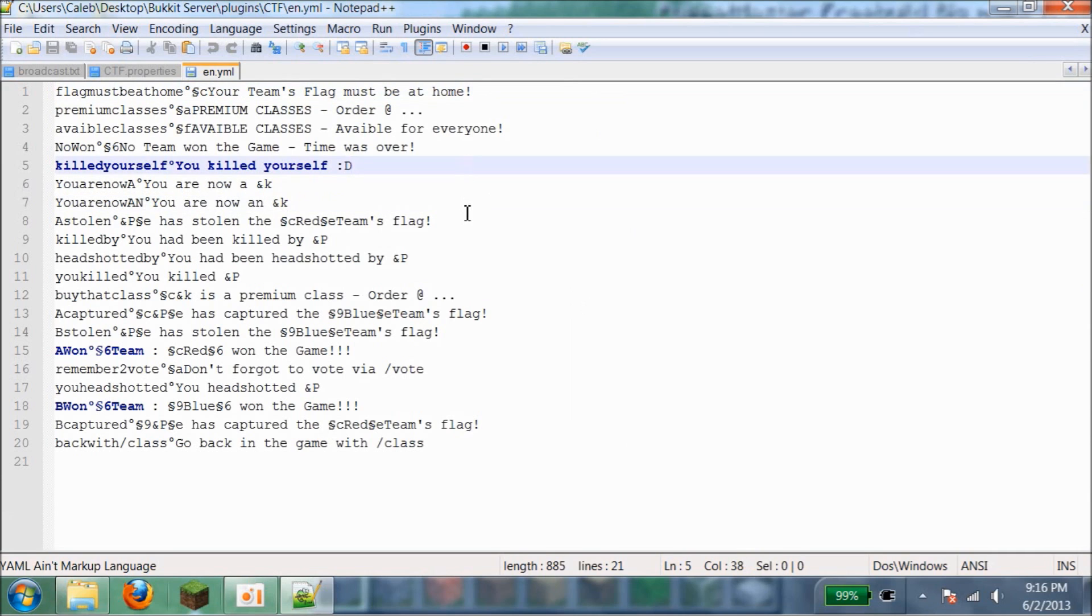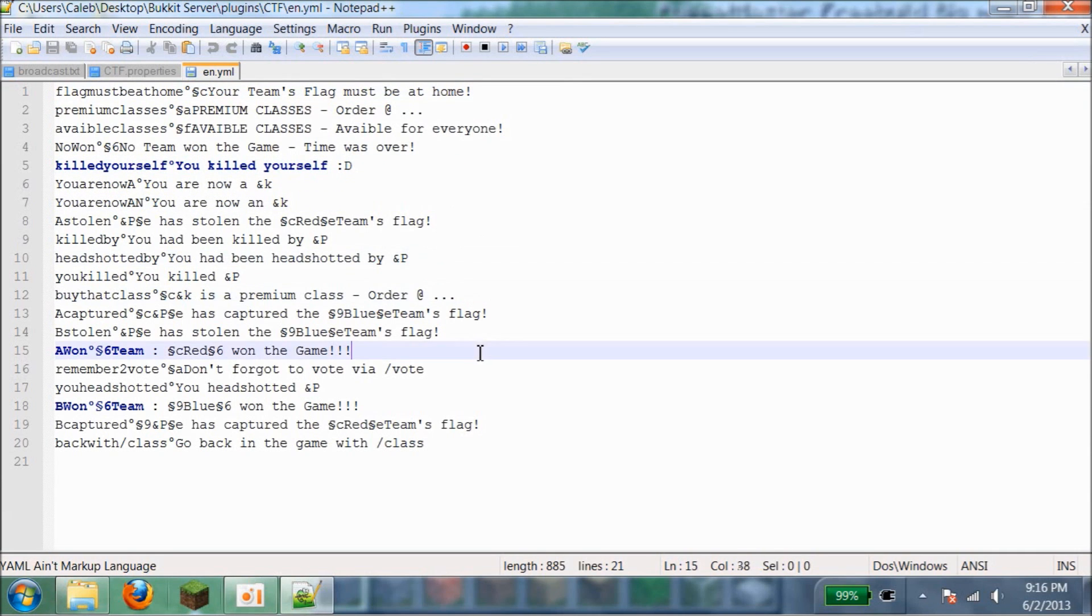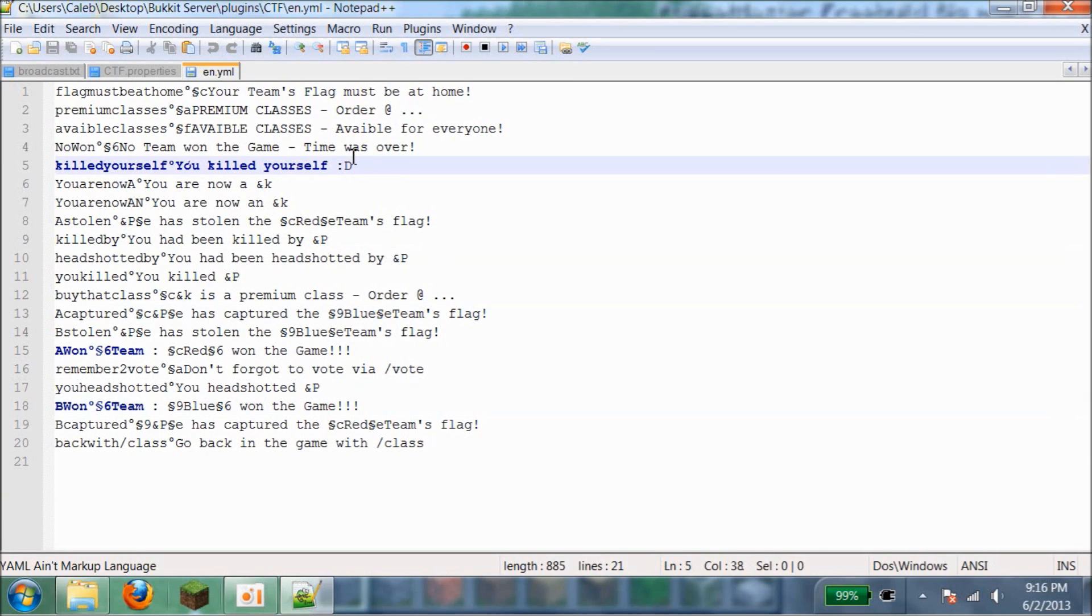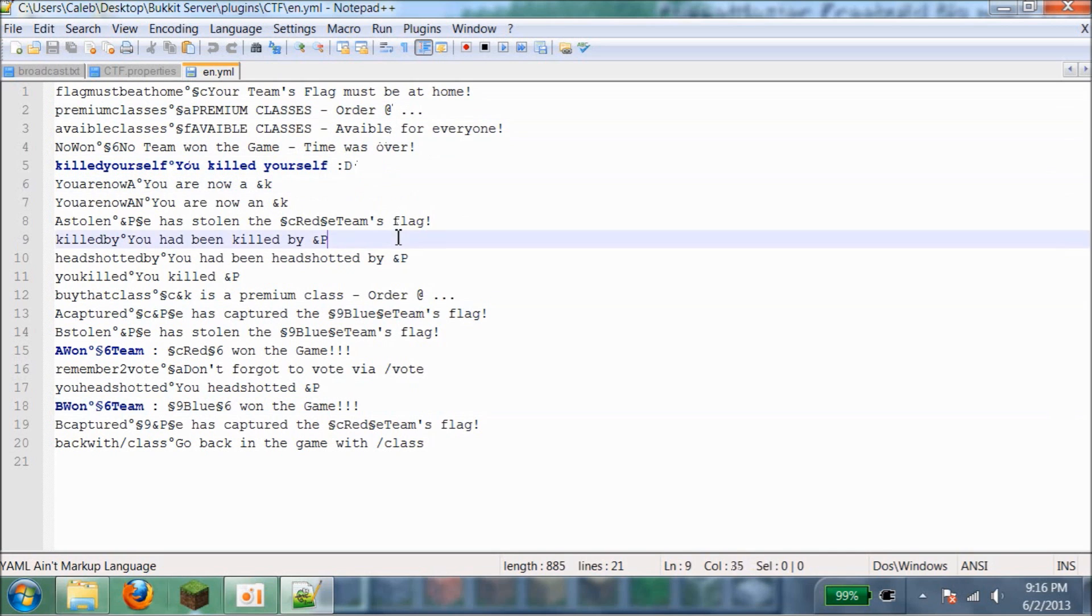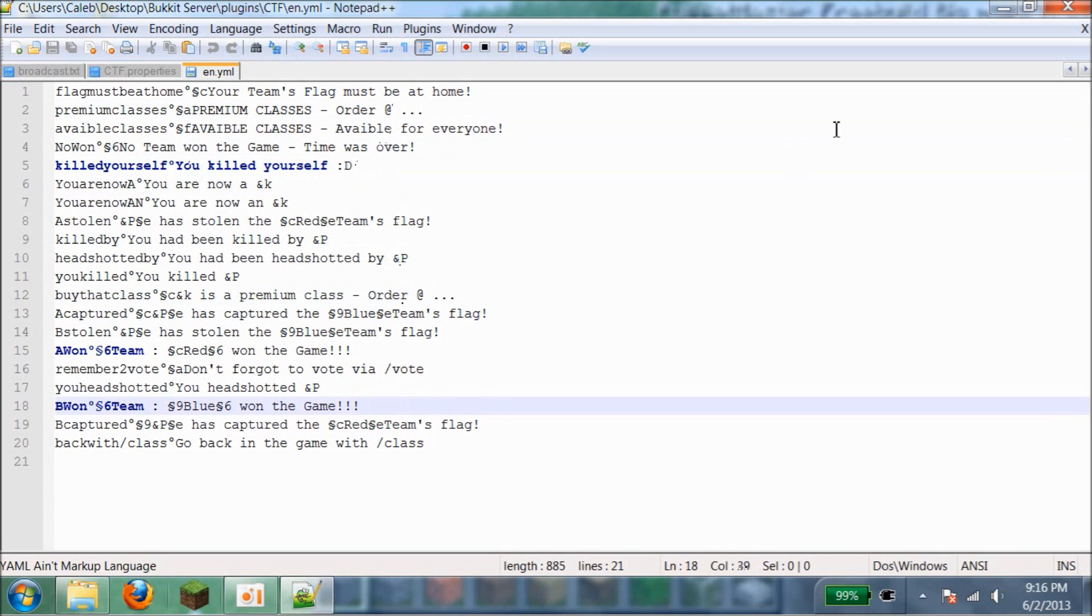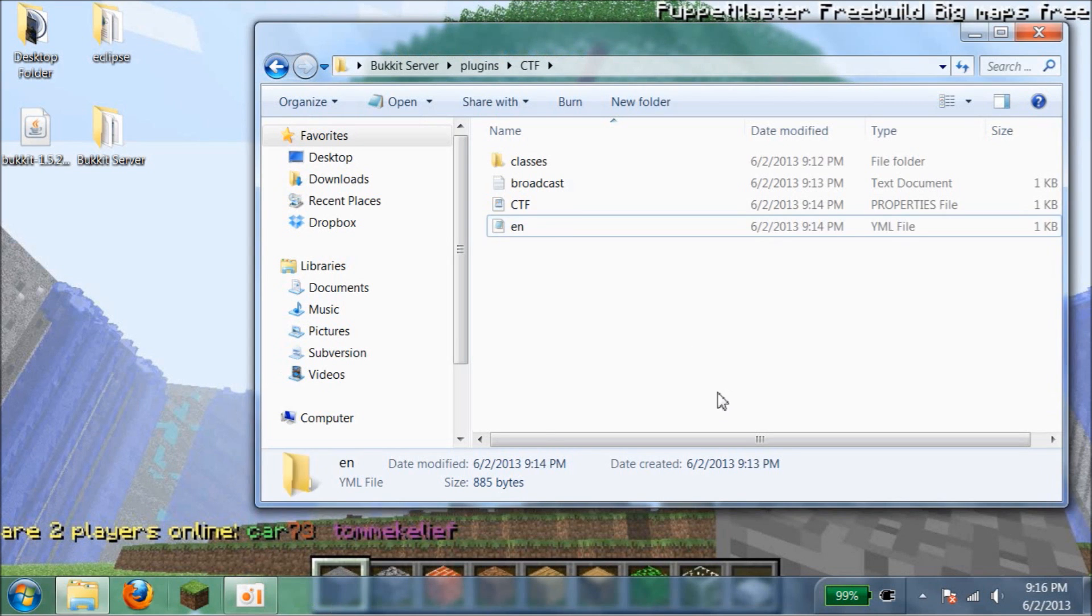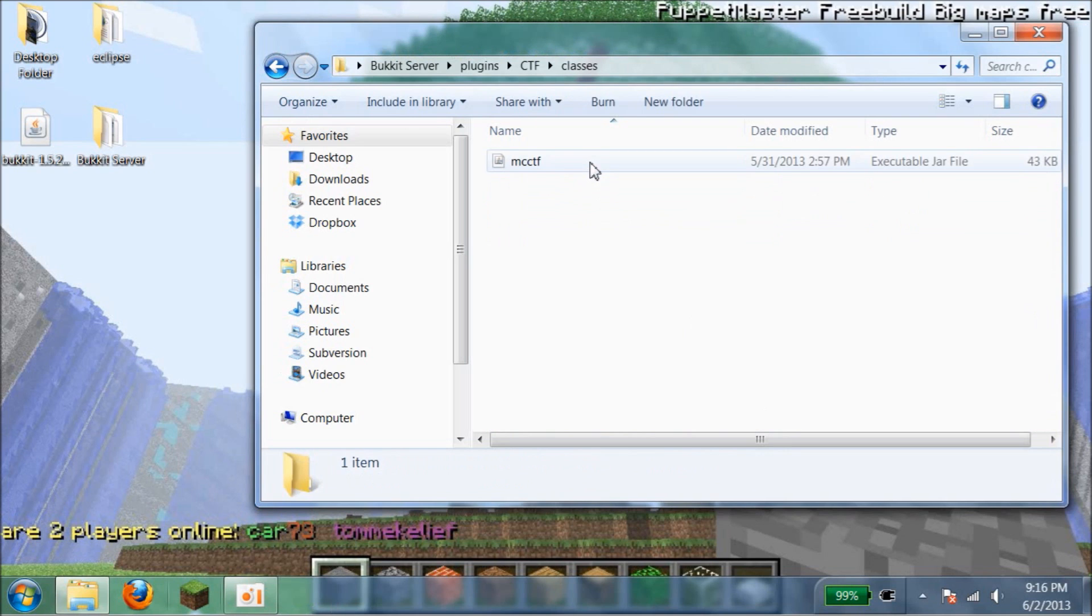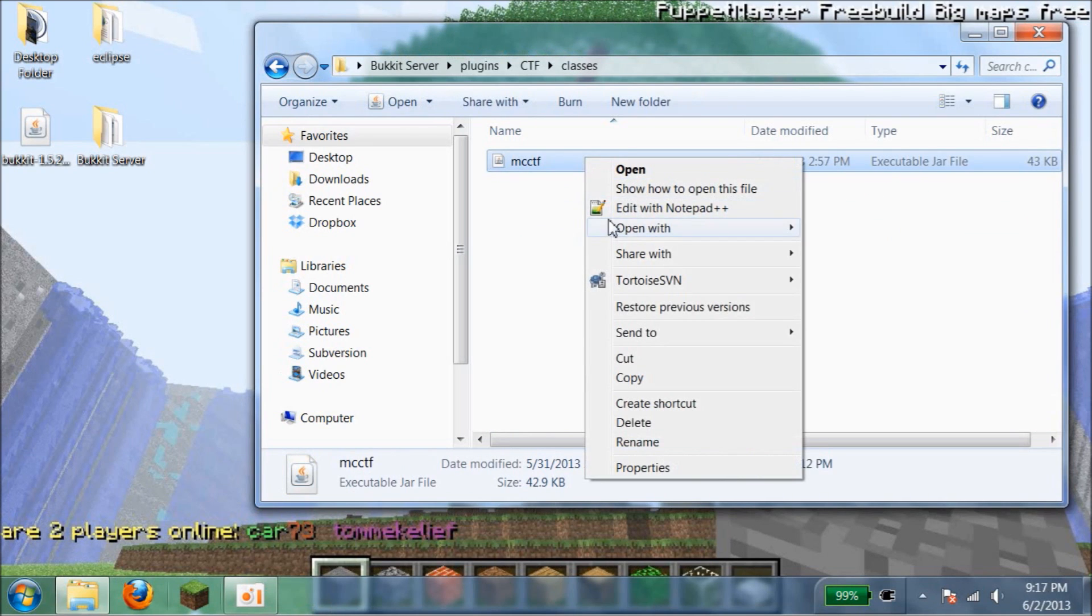This is pretty much the same thing as broadcast except it's the messages that appear when you die or something. So you killed yourself. Usually I change that because sometimes they don't actually kill themselves. You can edit this however you want. And then classes, later I'll show you how to create your own class.